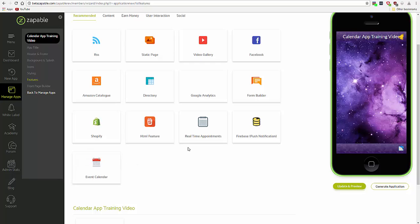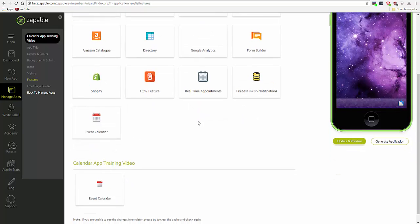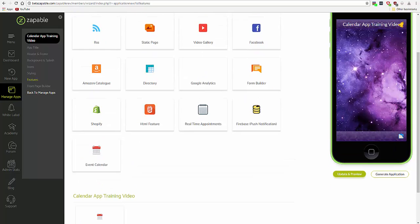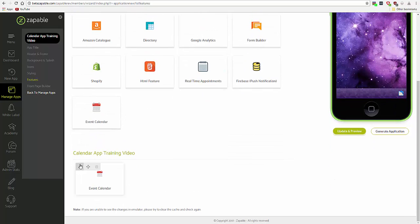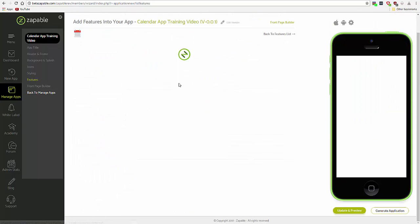So first of all, add the feature to your app. And once added, you can go in and edit it.